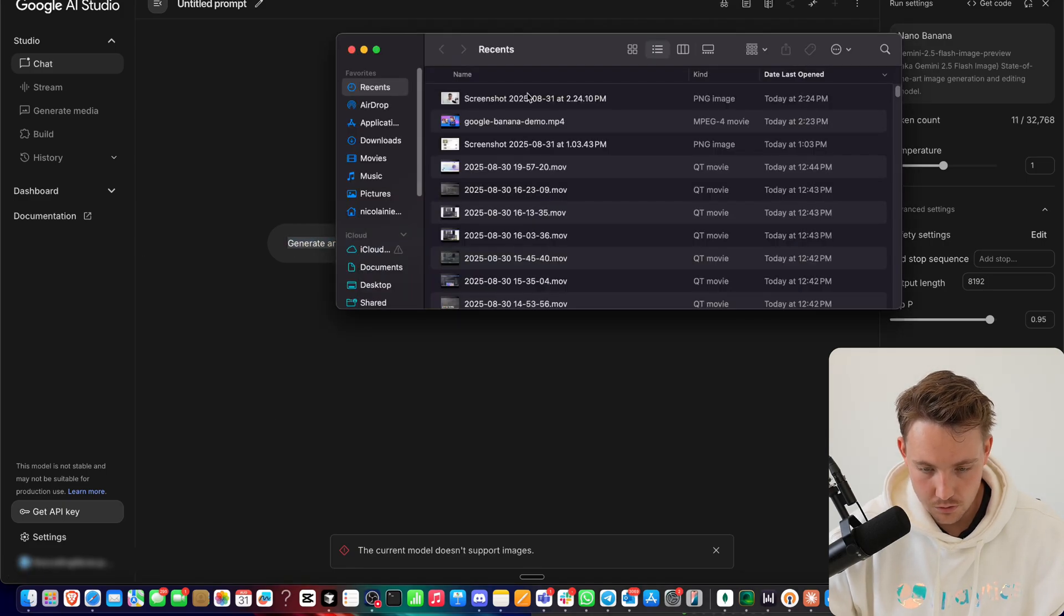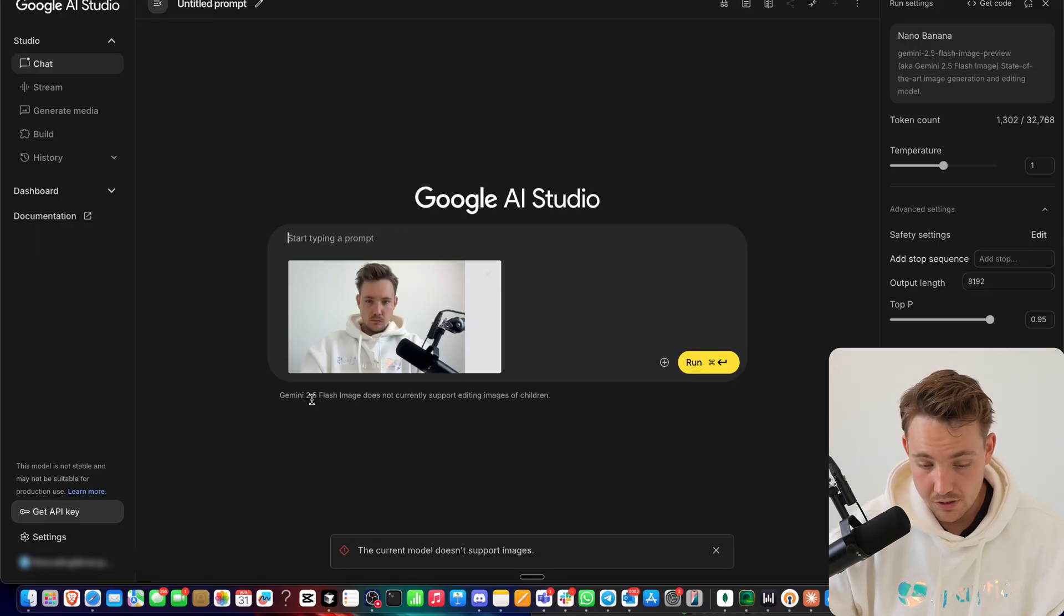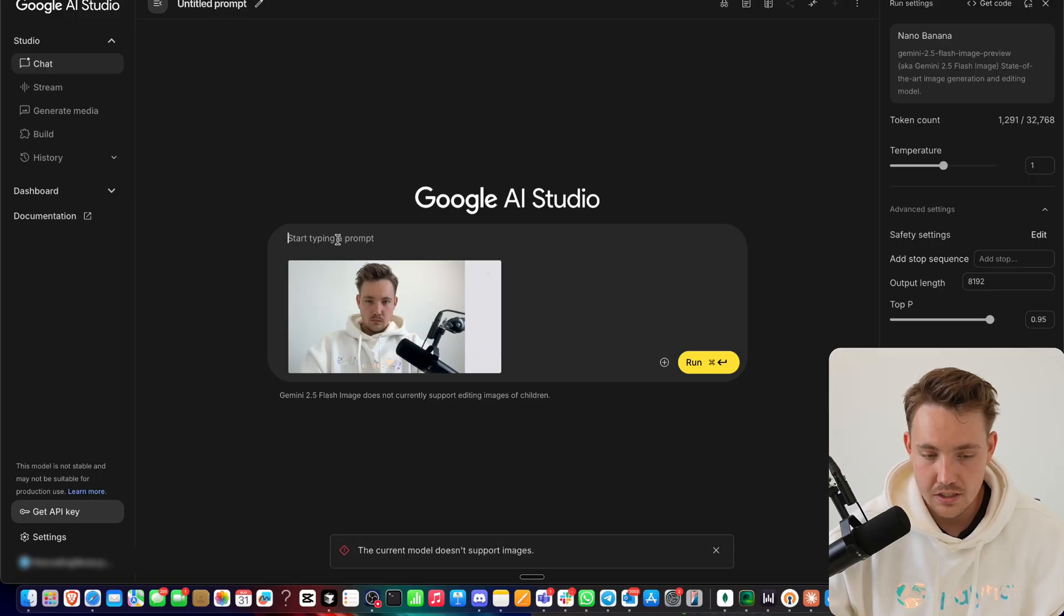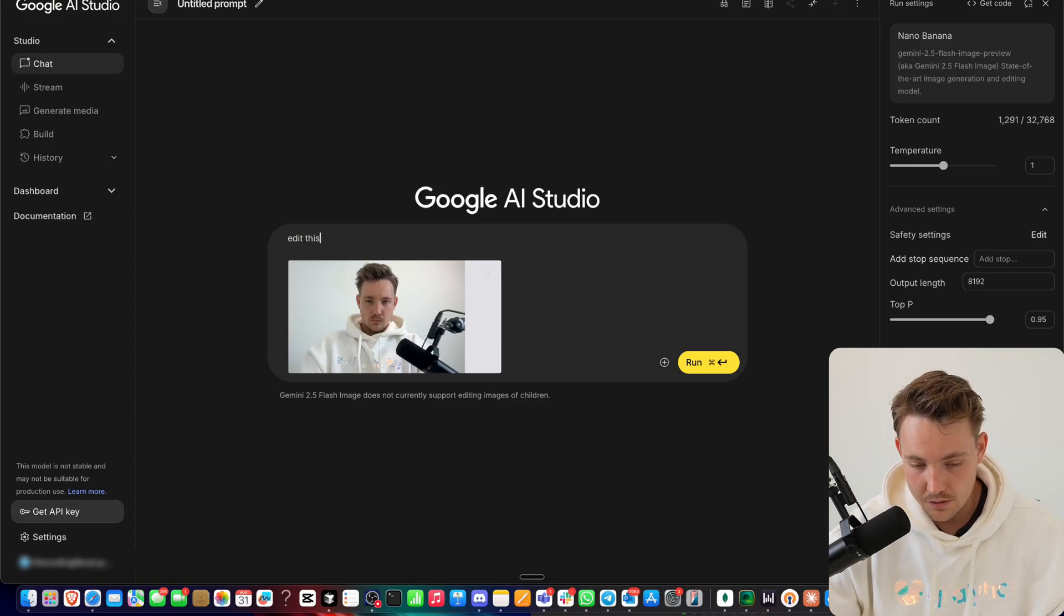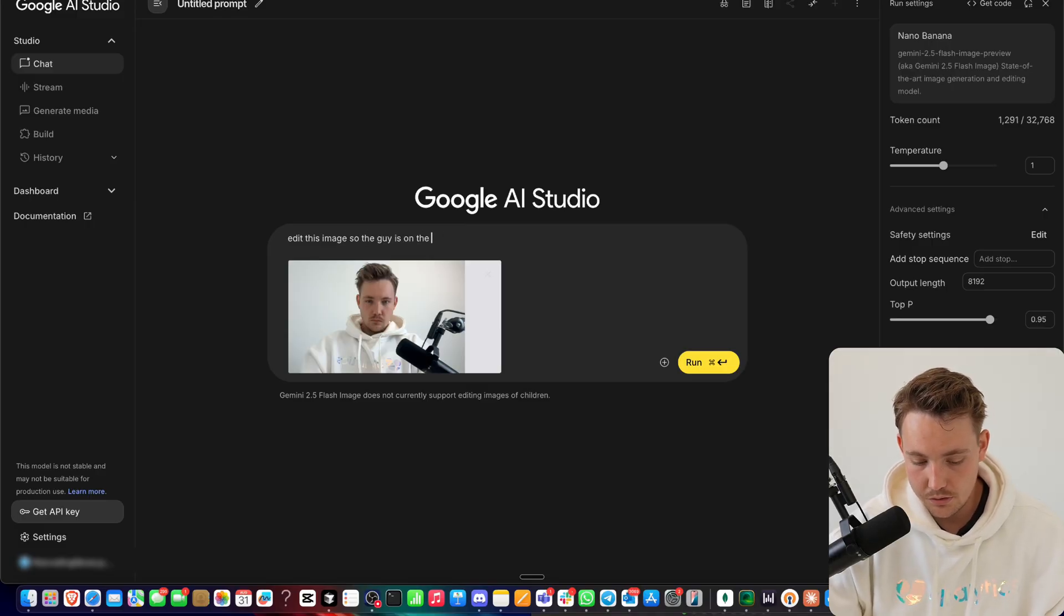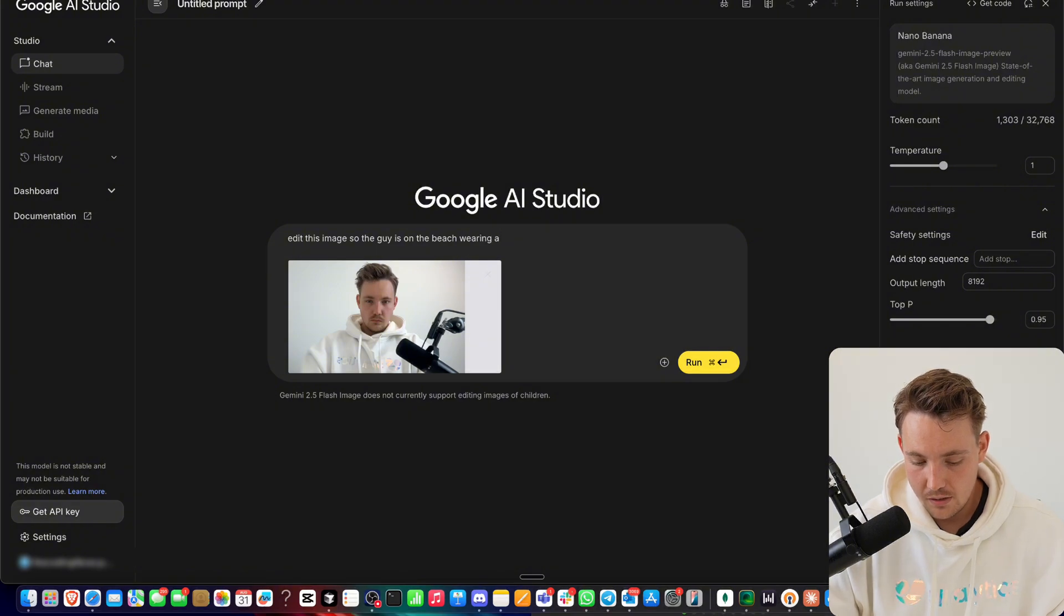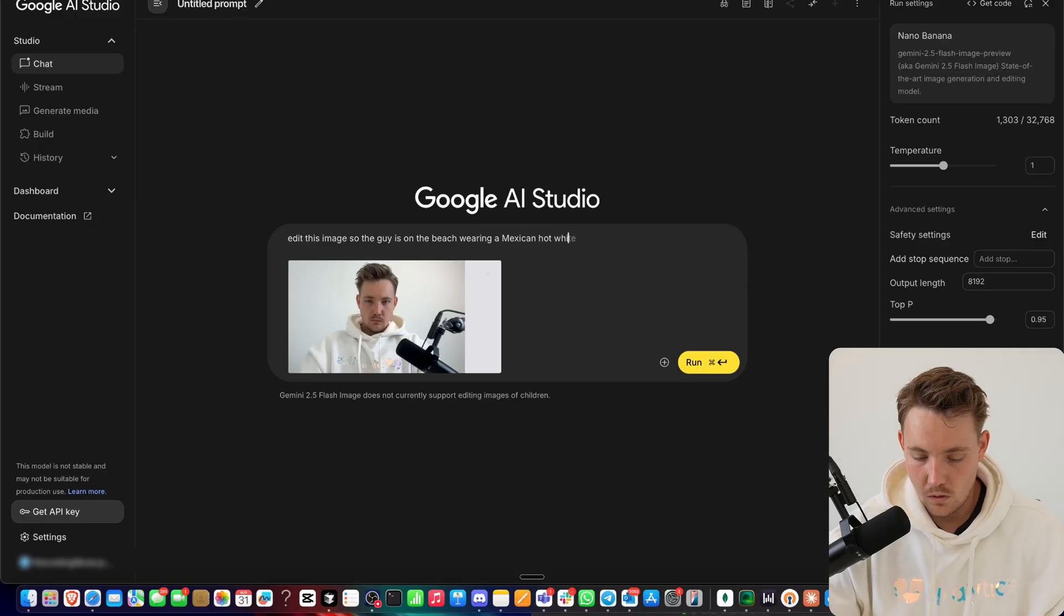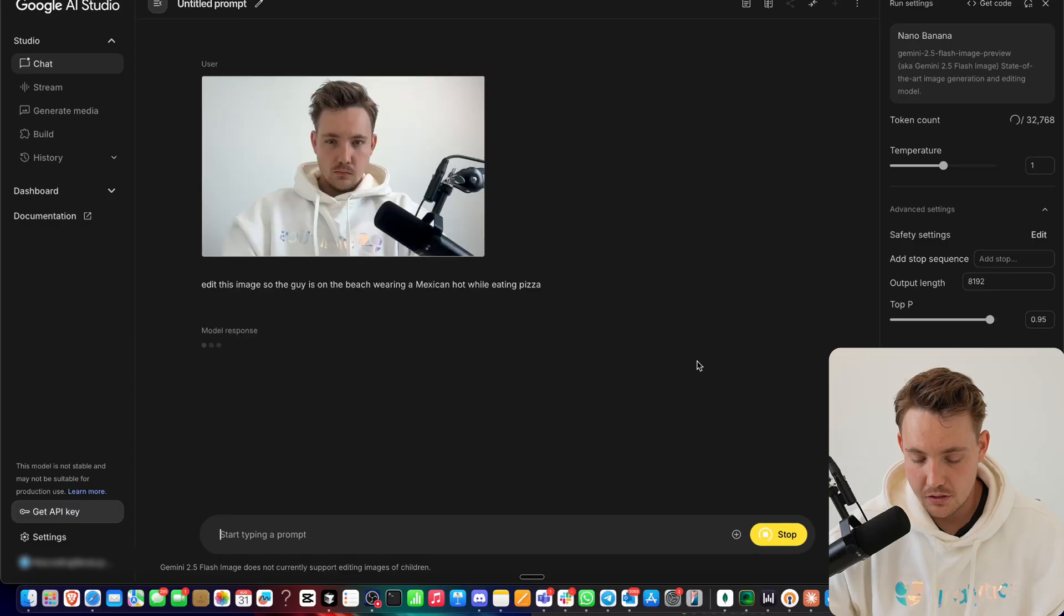Let's go and try nano banana again. Let's upload our image. There we go. Instead of our banana wearing costume, right now it's basically using the 2.5 Flash image model. This is just the default in Google AI Studio. Let's say what should we do - edit this image so the guy is on the beach wearing a Mexican hat while eating pizza.